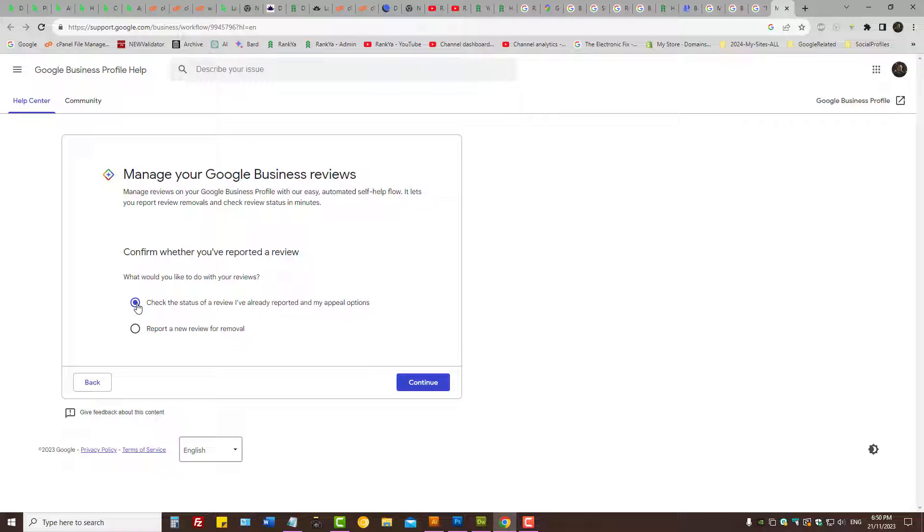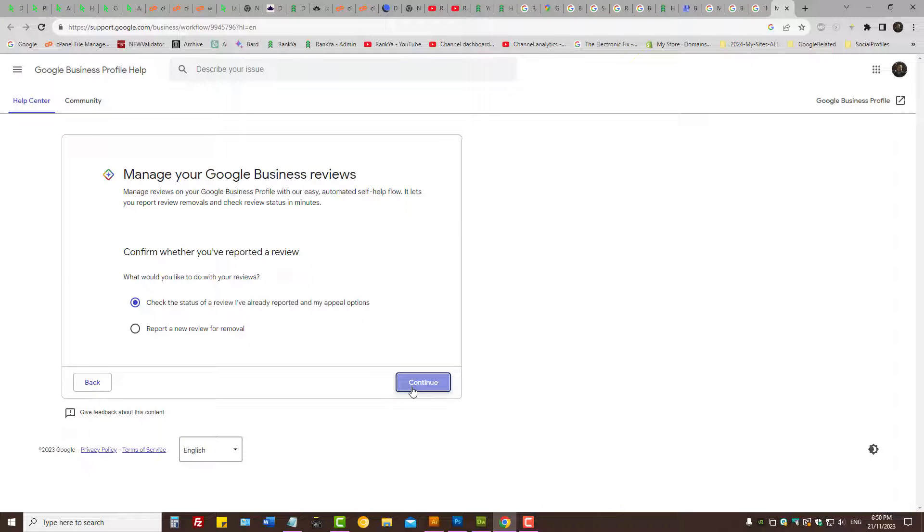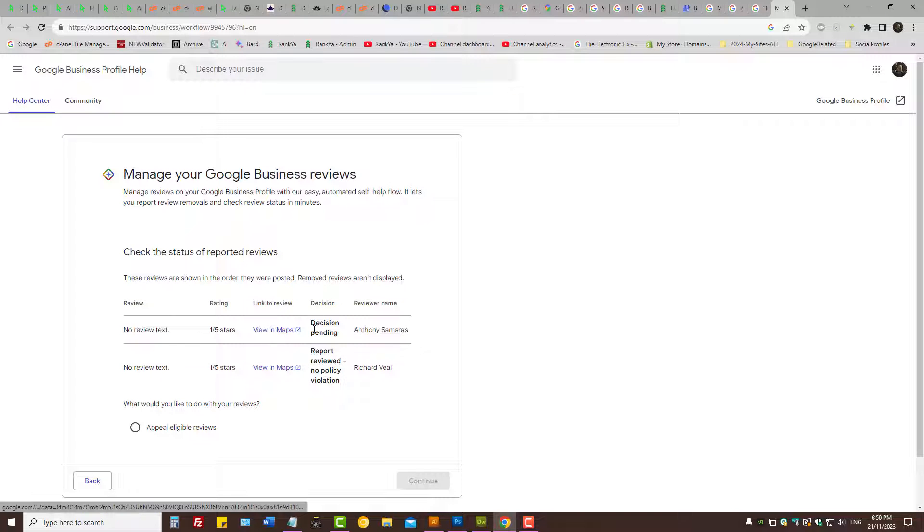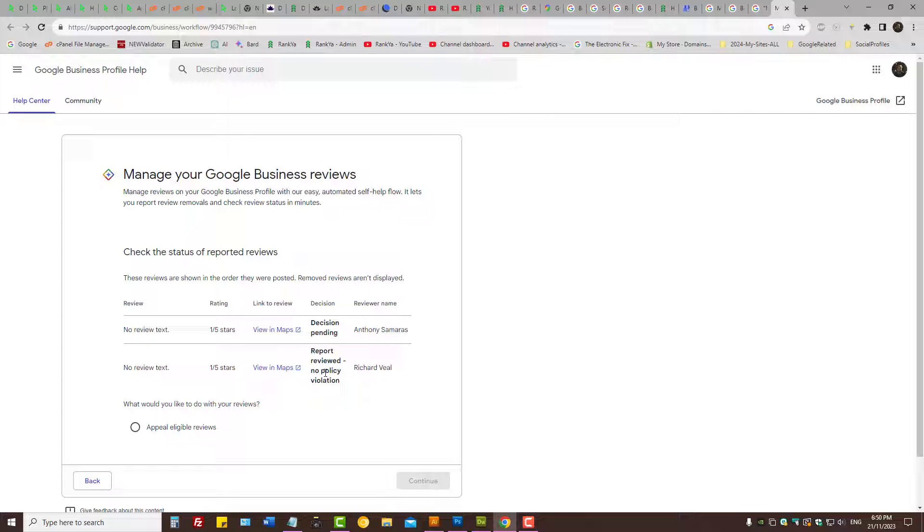So this is an option. As I've already reported the review, I want to see Google, what are you doing? Let's press continue. Let's press continue here. It says decision pending.